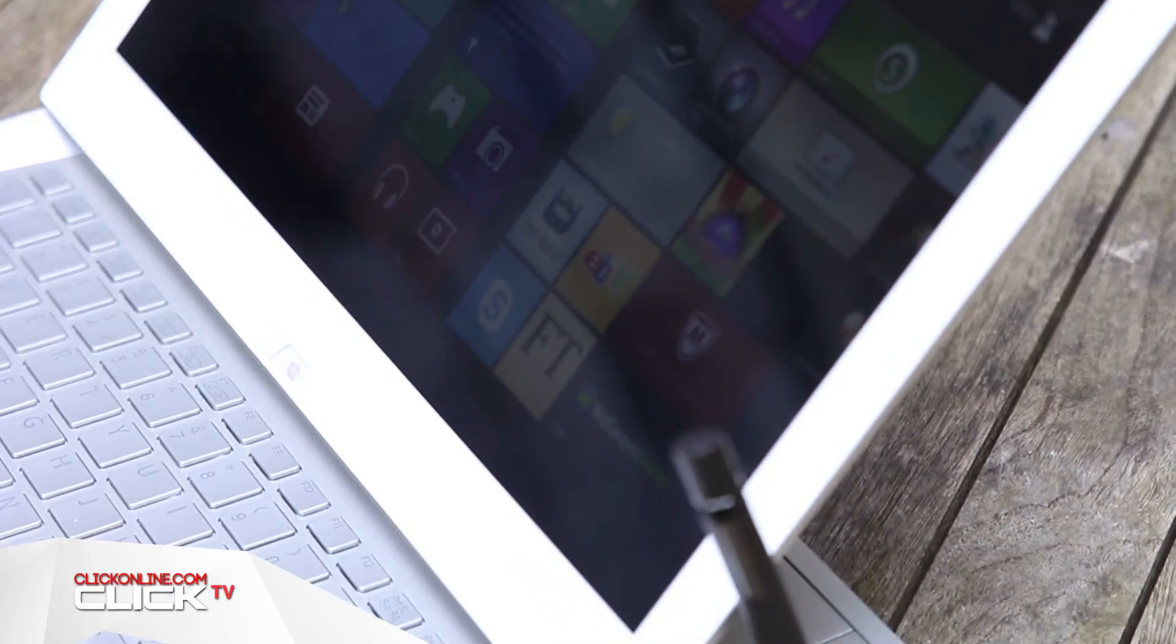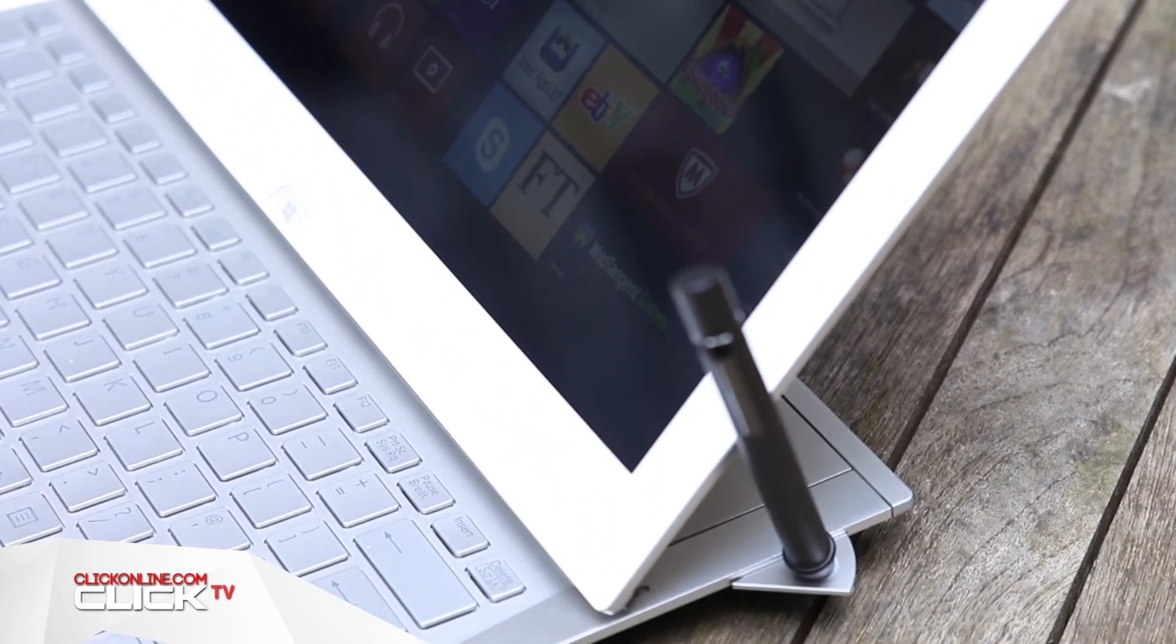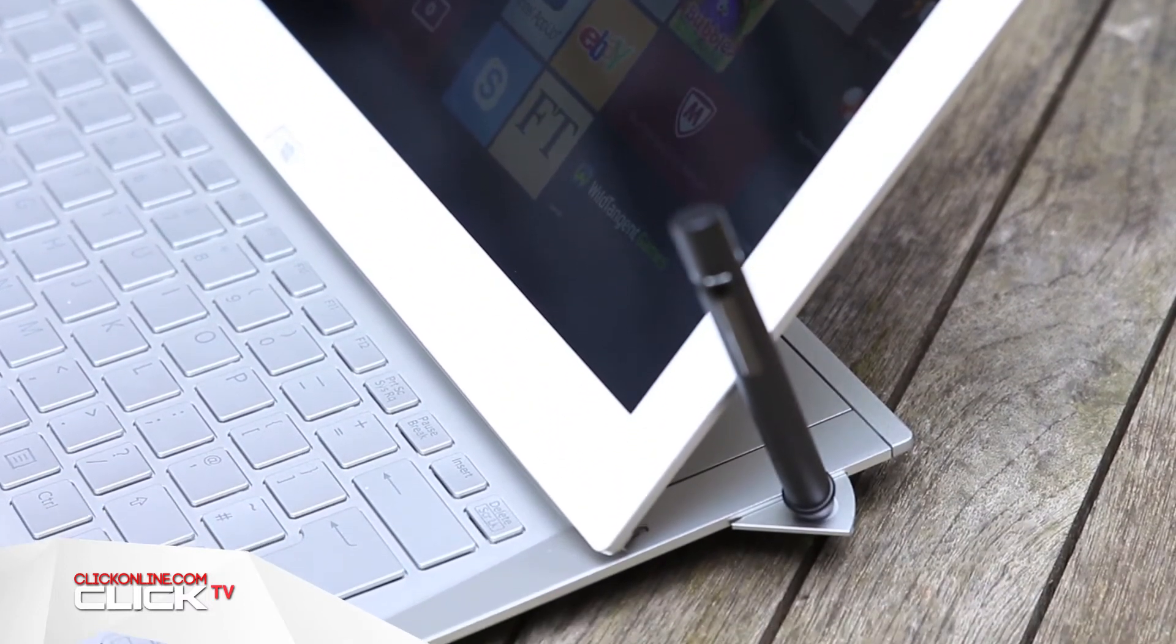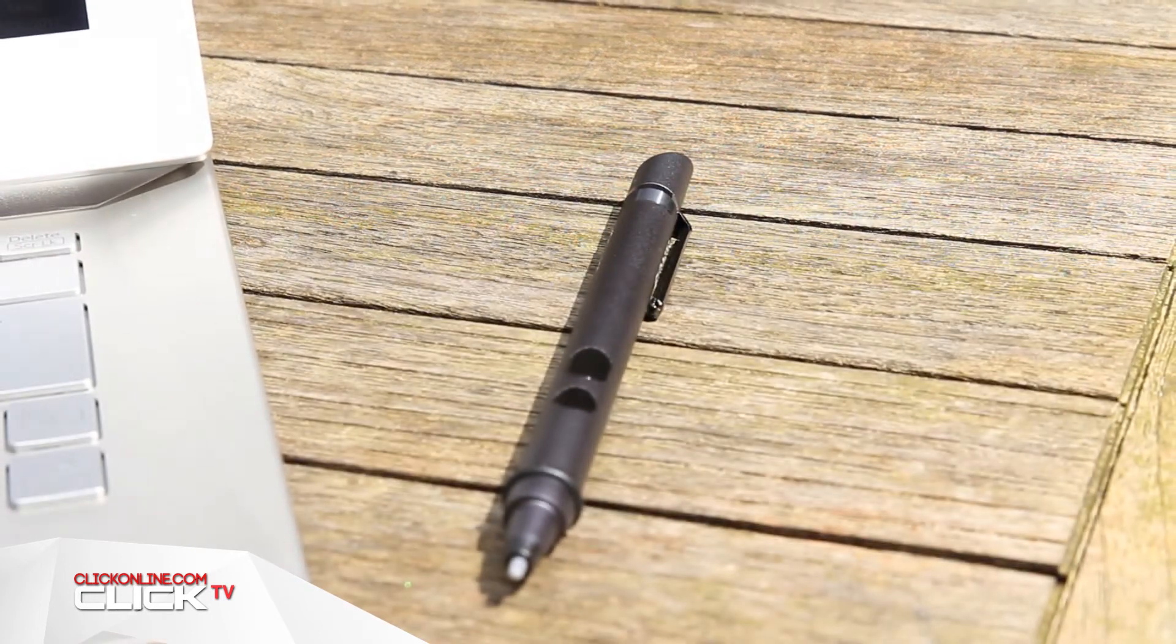There's also an included stylus for creative sorts which feels just like a real pen and gives you total control over your inputs.